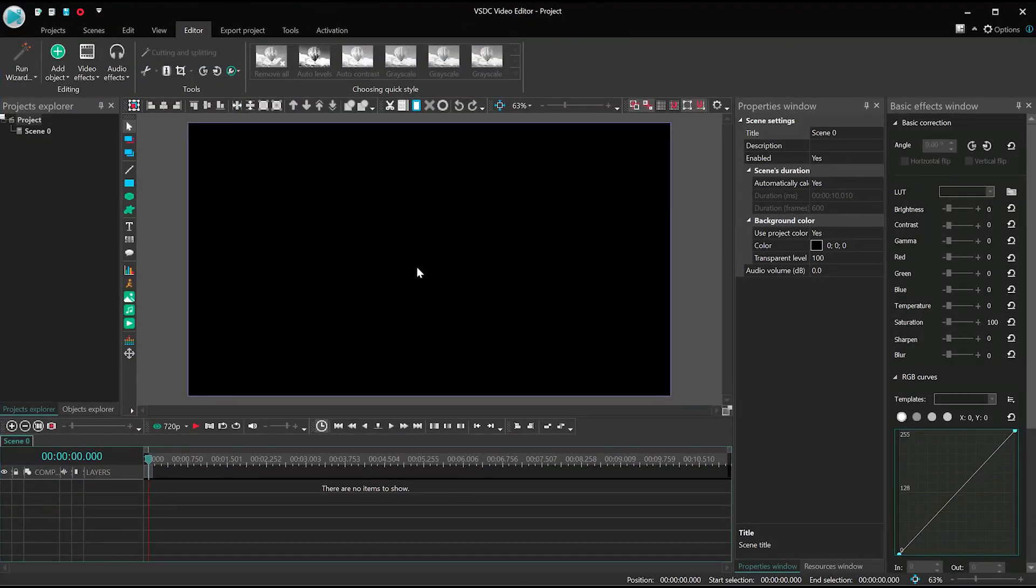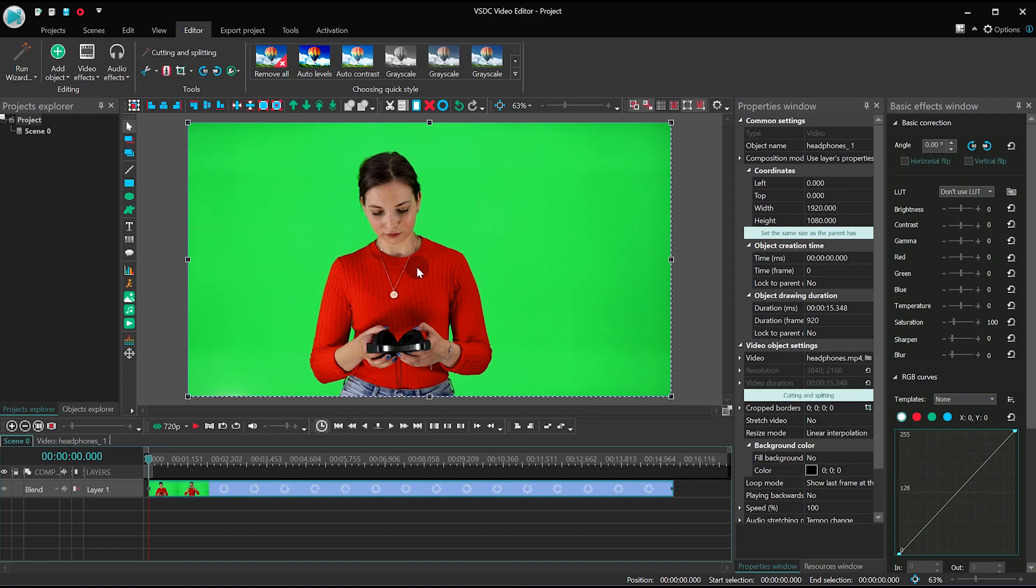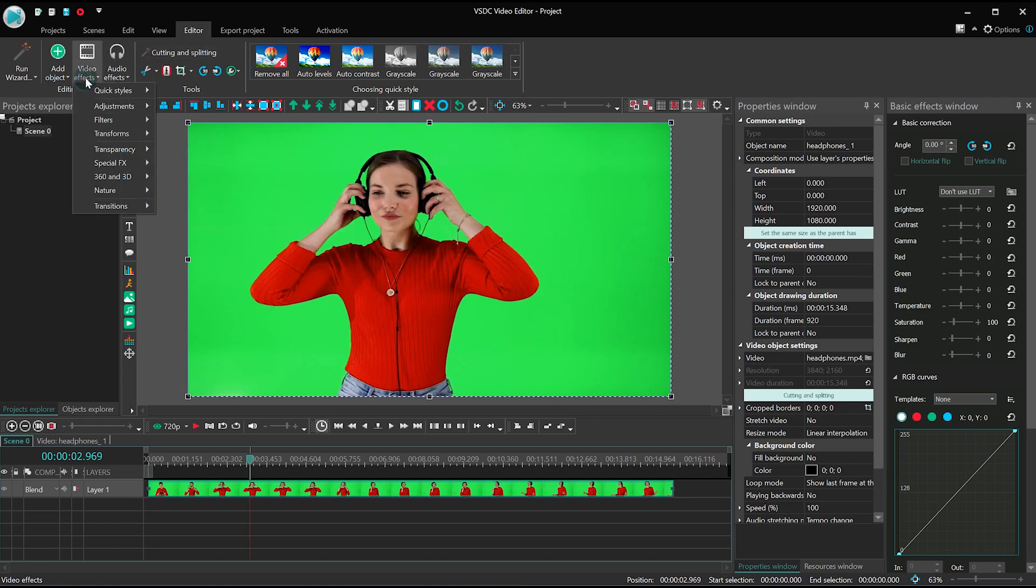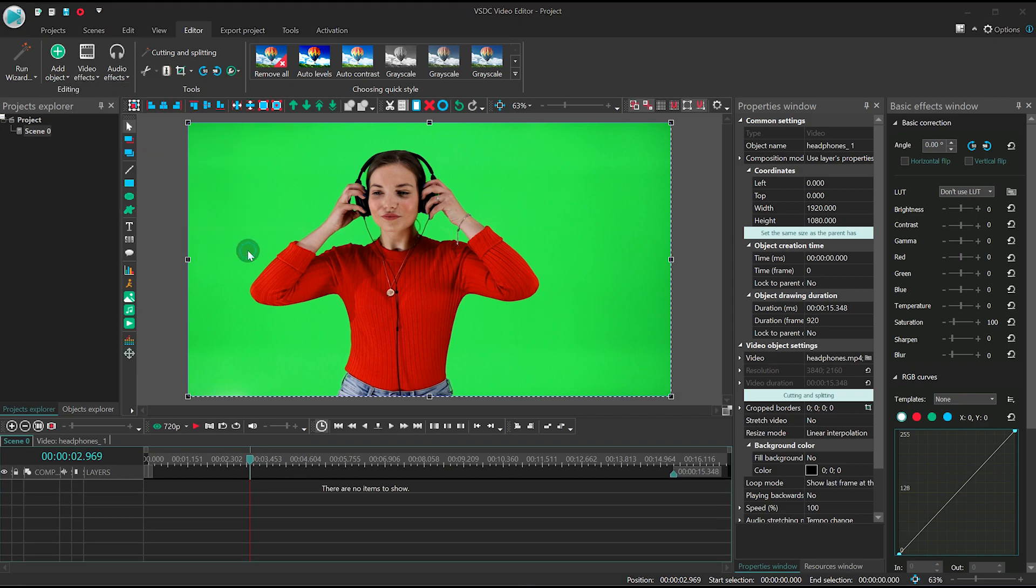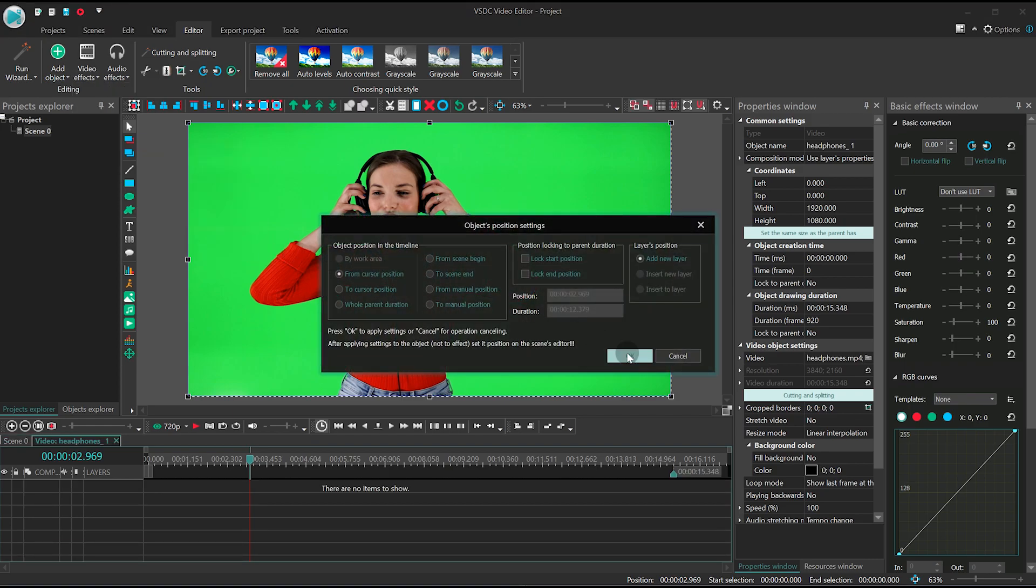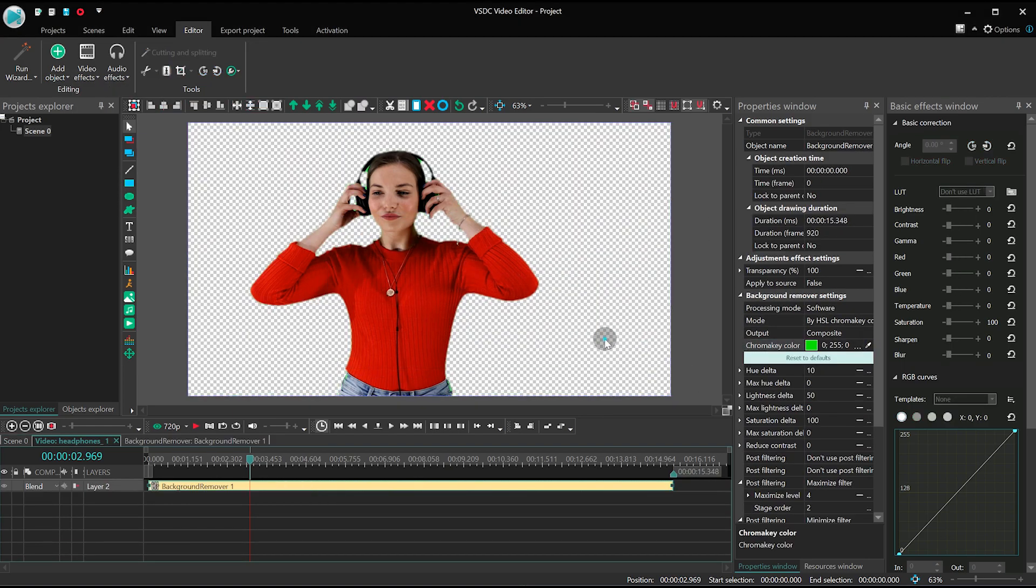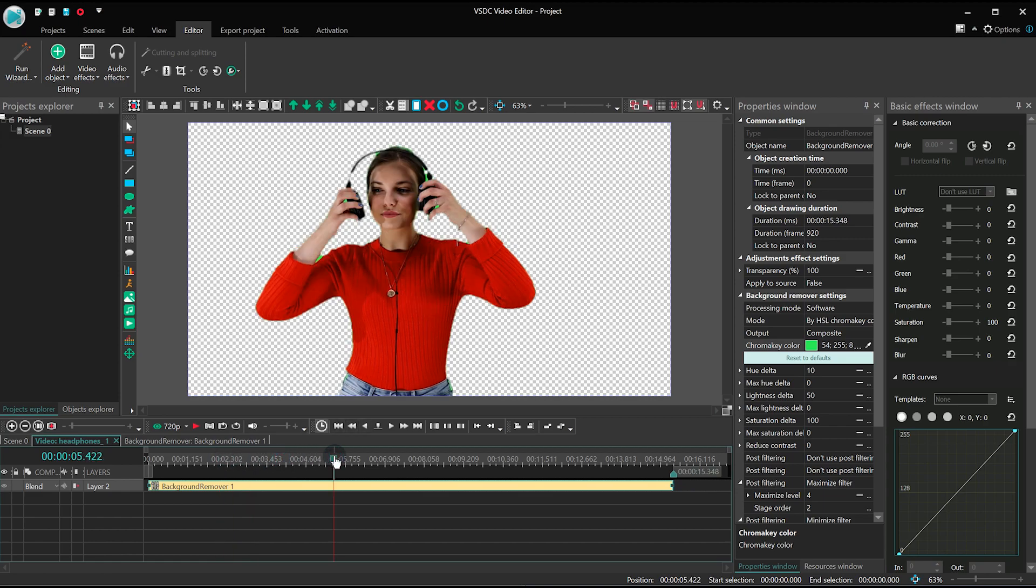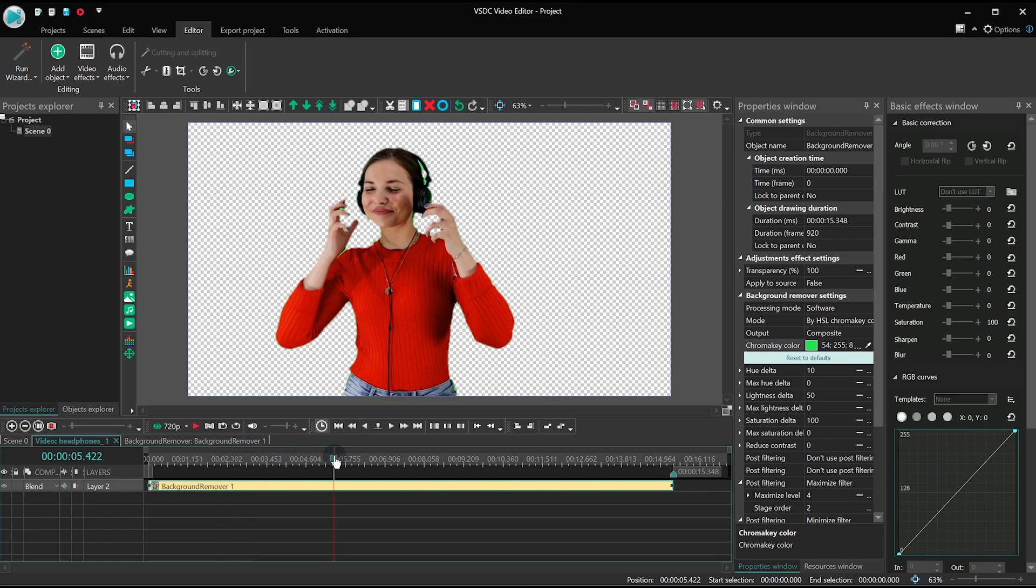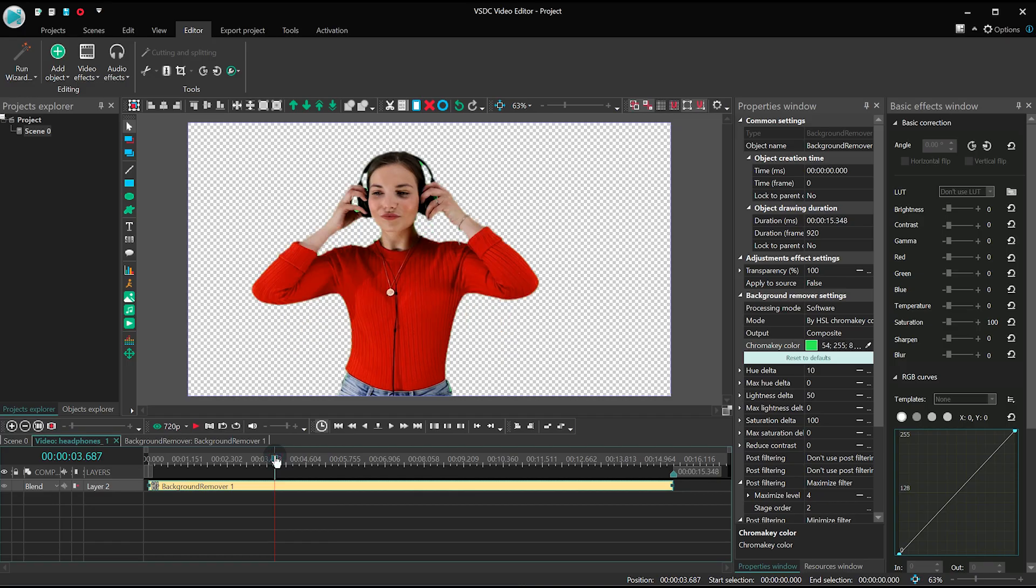Just import the video to the program, open video effects and apply background remover. Make sure you've removed the background correctly and there are no green spots left in the video.